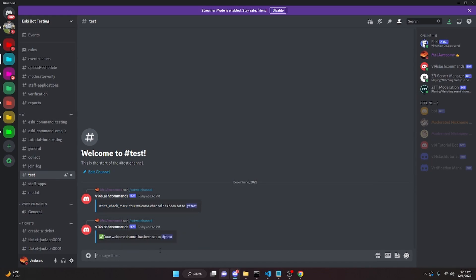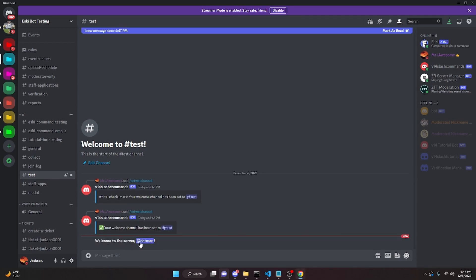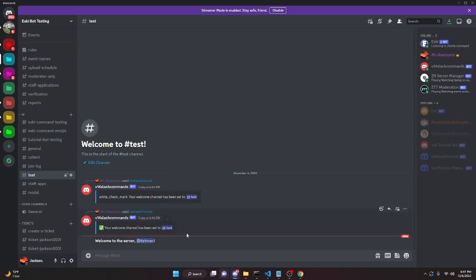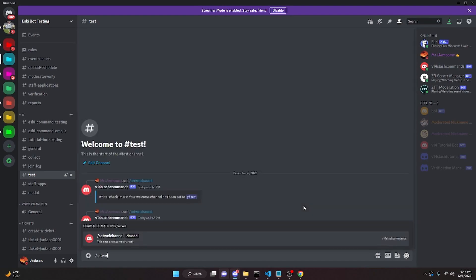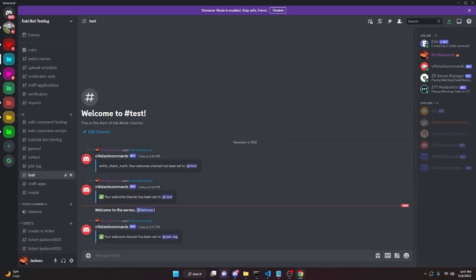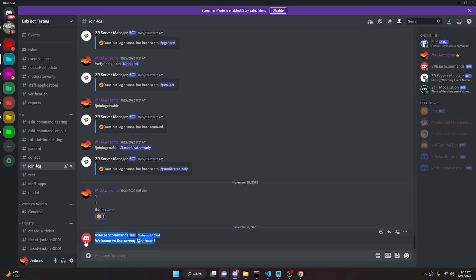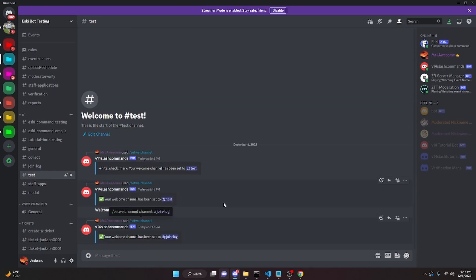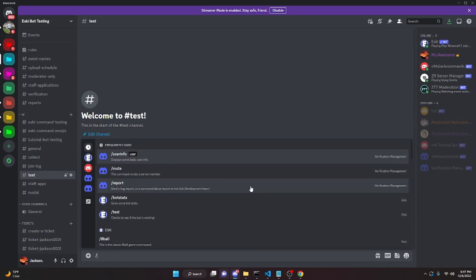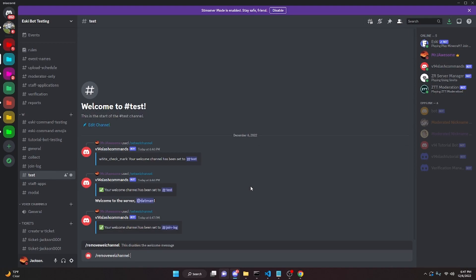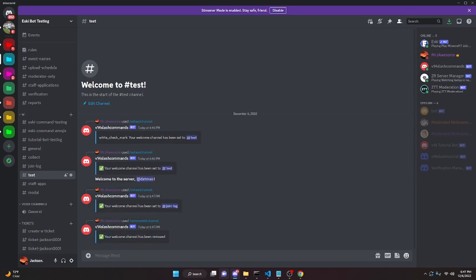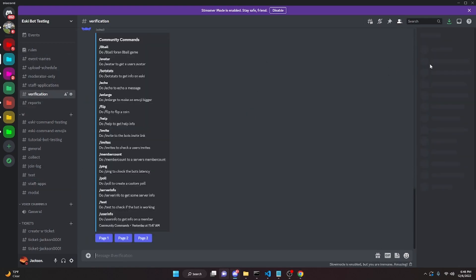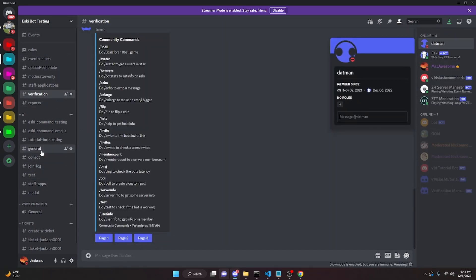Now let's join the server on an alt — as you can see it says 'Welcome to the server' followed by the alt account name. I can also change it to a different channel like 'join-log' and when the alt joins again, the message appears in join-log instead. If I do /remove-welcome-channel it says the welcome channel has been removed, and when I leave and rejoin on the alt, nothing happens — no message is sent.